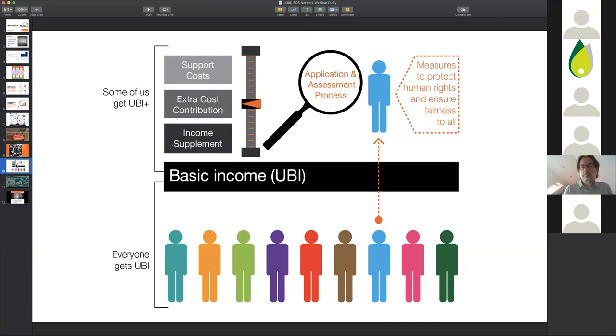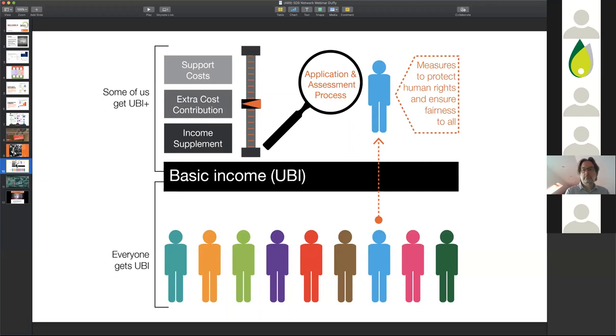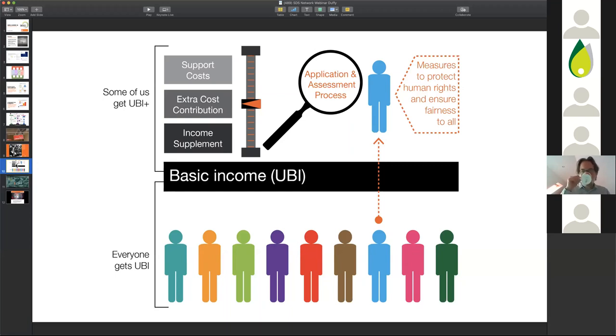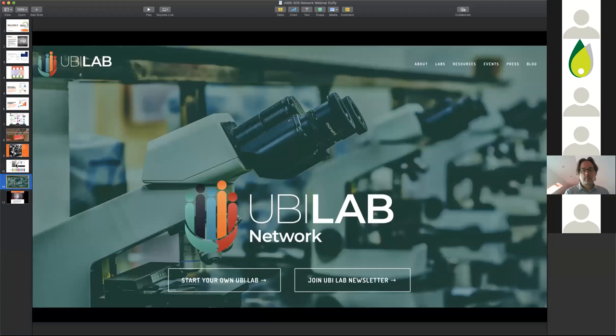One of the big challenges we have in the self-directed support movement is that the money for services is never really treated as the person's money. It's always still somehow the service's money or government money. If we started to move to a system where people were guaranteed an income and where disabled people had extra funding on top of that, why would we not include support costs in that funding? These are big questions, but again interesting.